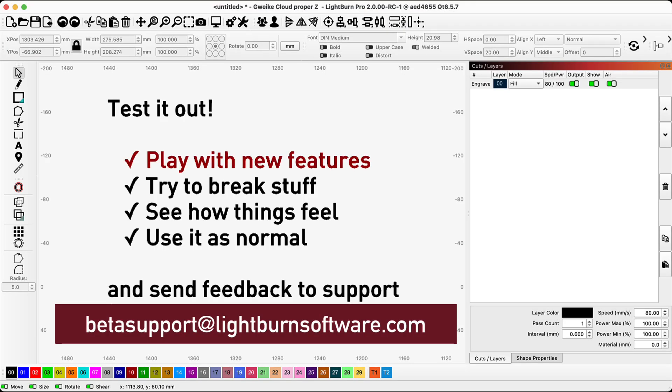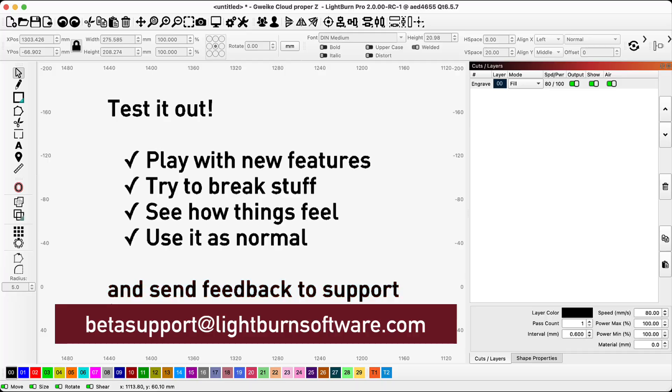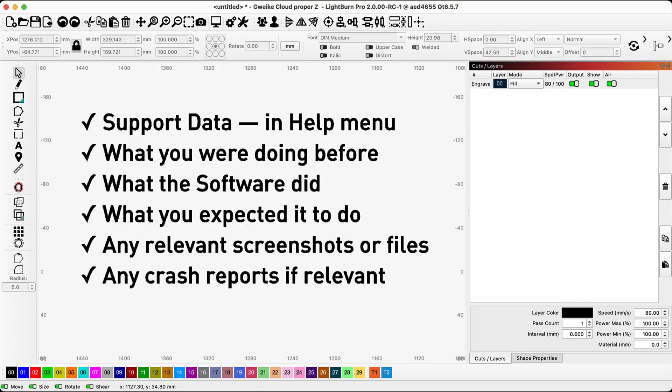We'd love you to play with the new features, try and break stuff, see how things feel, and even just use it as normal, then send us any feedback. And when you do, give us as much information as possible, so that we can make improvements and fix any issues.